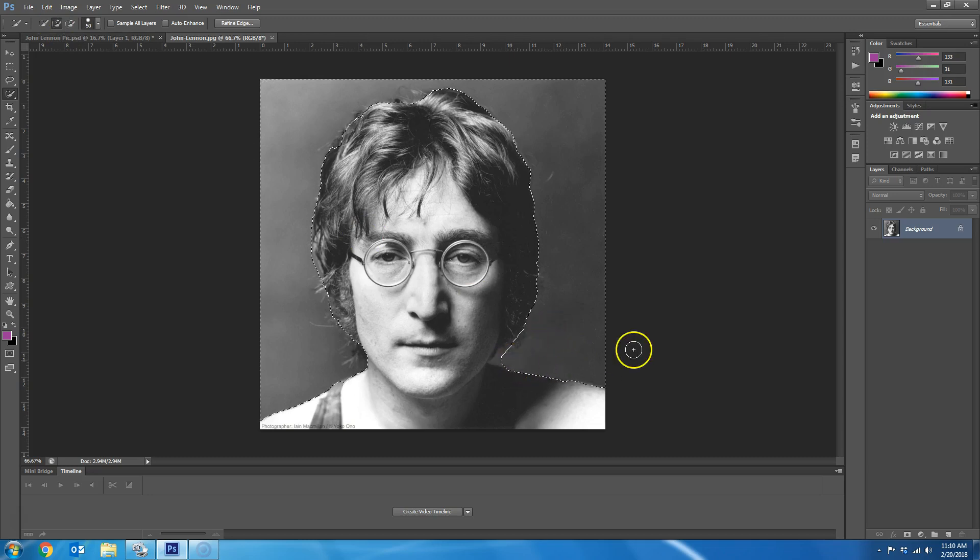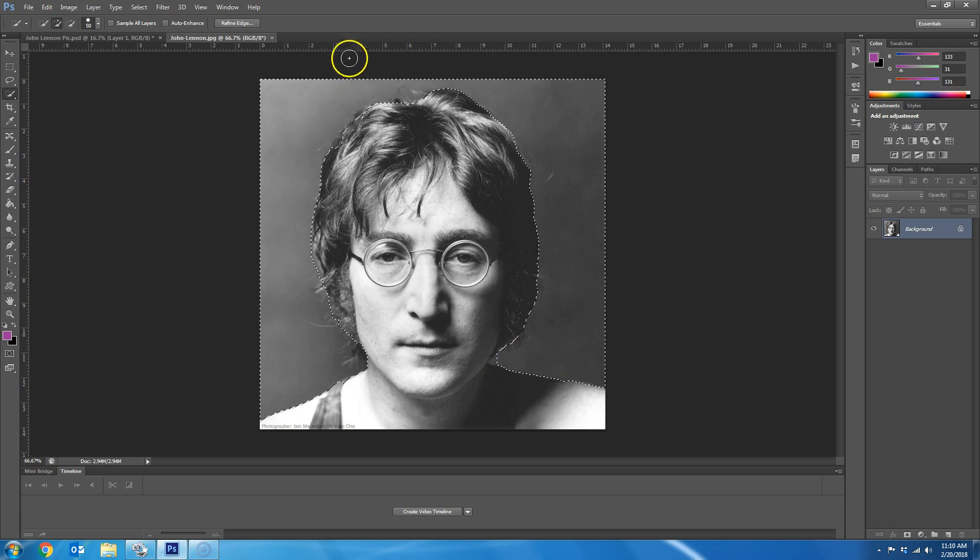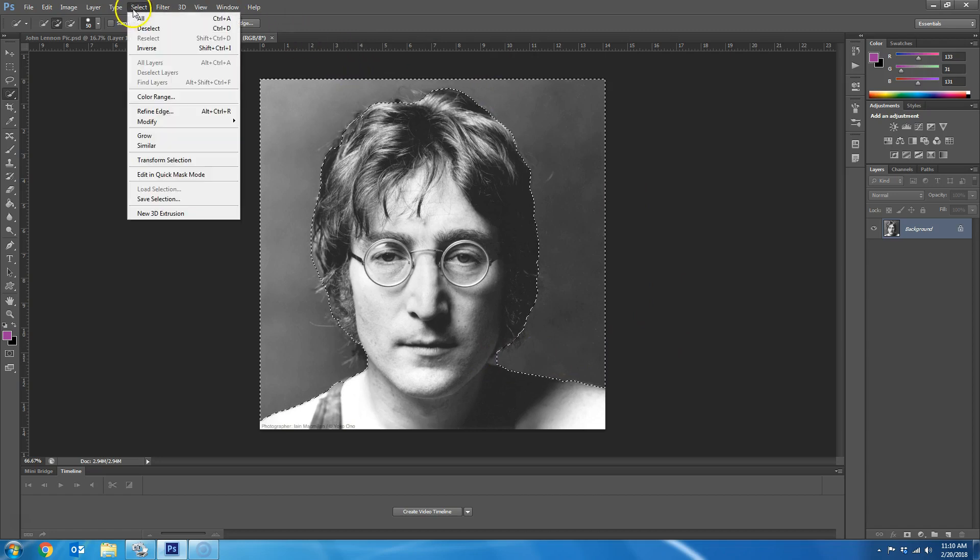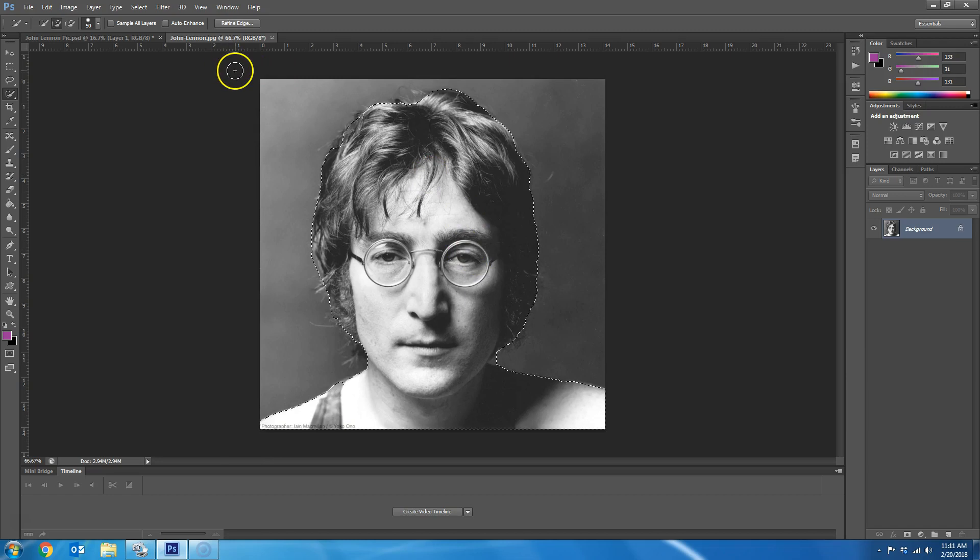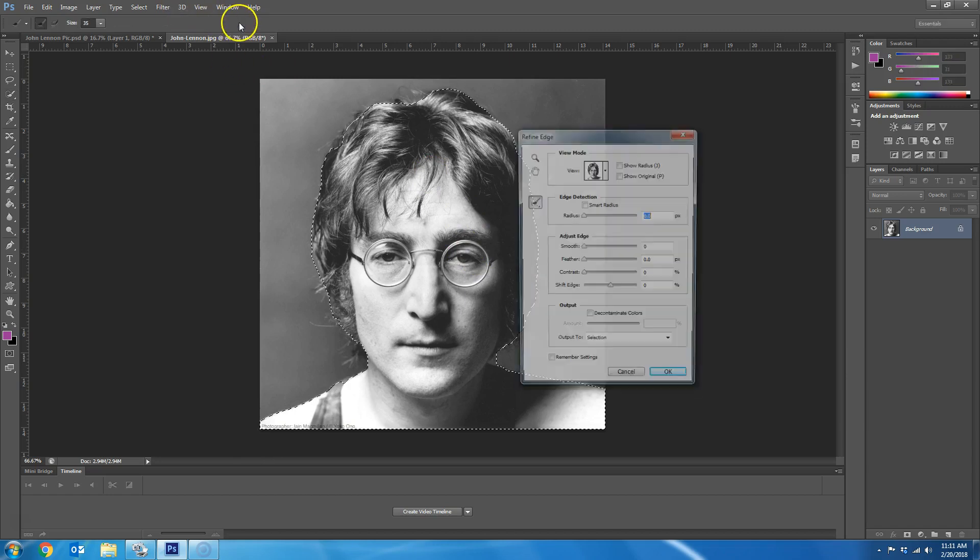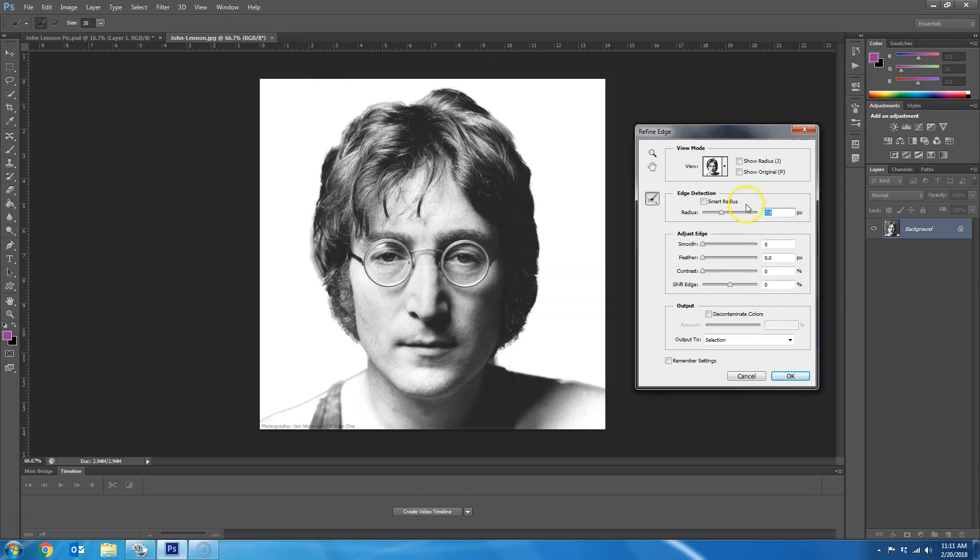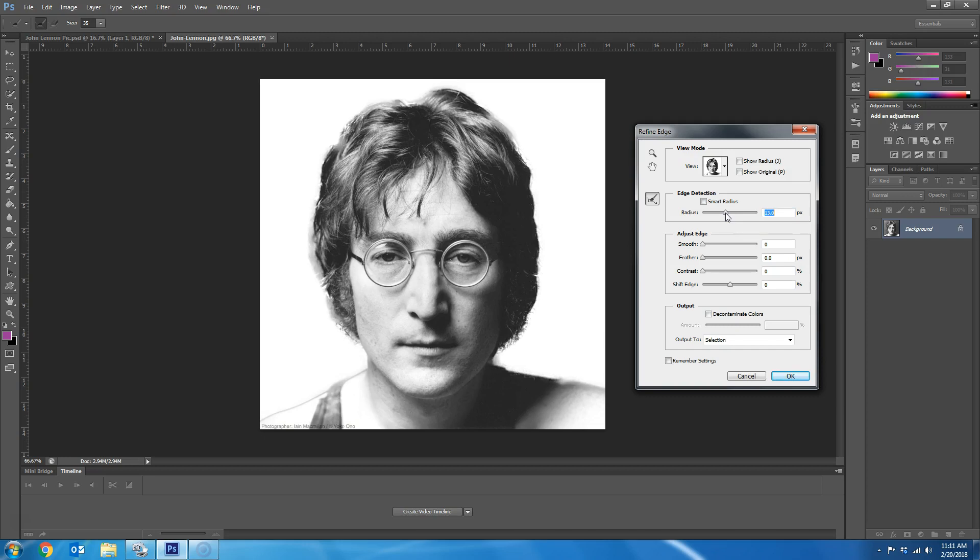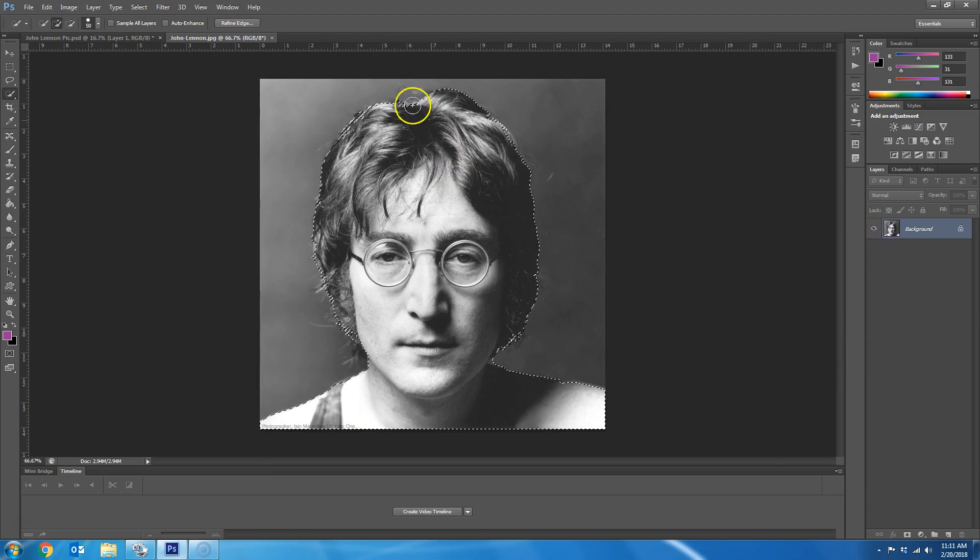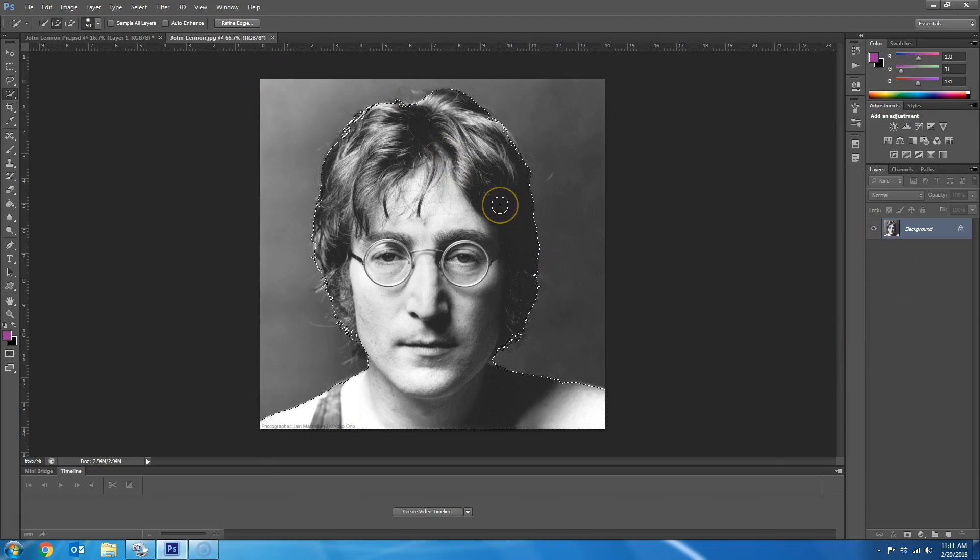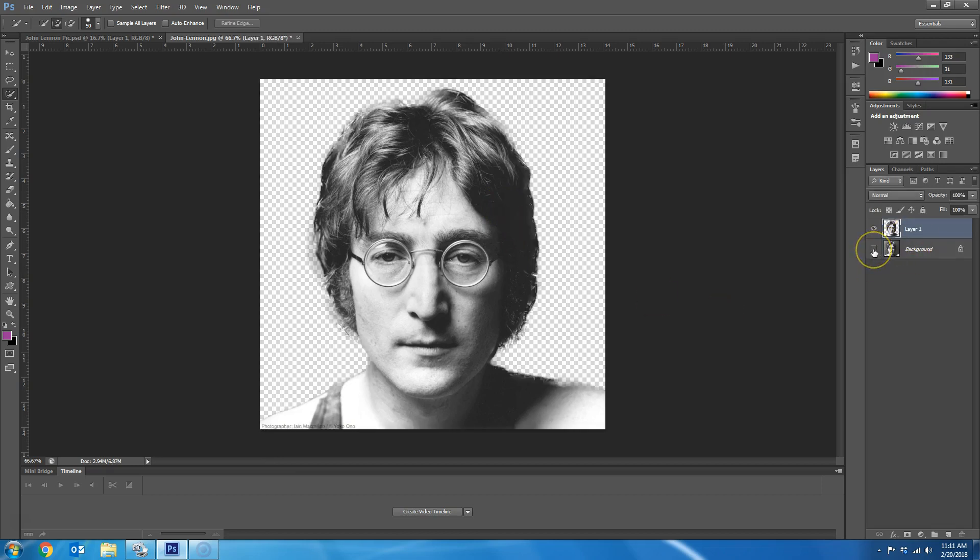So after you've selected the background, then you want to select inverse. That way you're selecting just him and not the background, or her, whoever you selected. And I'm going to do refine edge, and just kind of make sure that you have as much of this person as you can. And it doesn't have to be perfect because we're going to do some things. So I'm just increasing the radius here to see what all it's going to pick up. And I think this will be fine. So I'm just going to hit OK. And now I have him selected, so I can go ahead and put him on his own layer, Control J. That way I have him on his own layer.